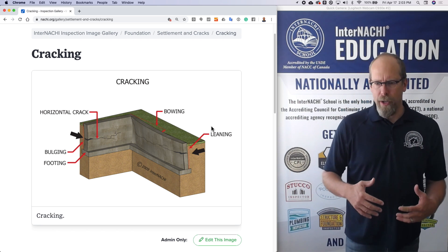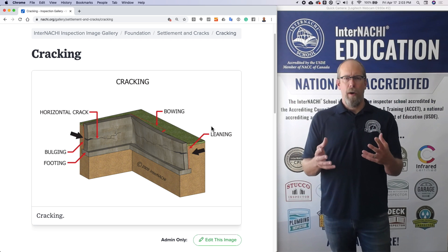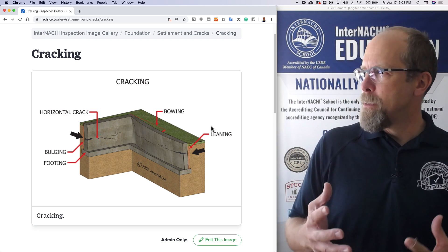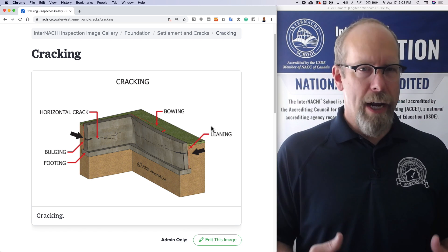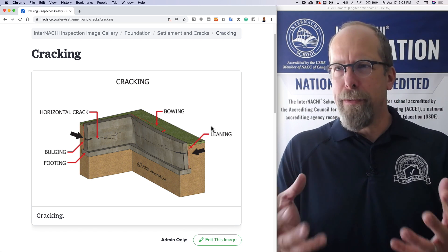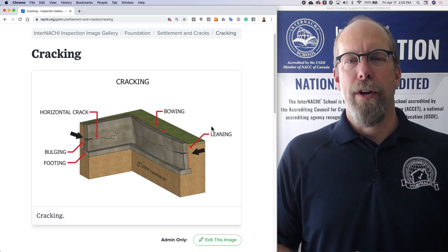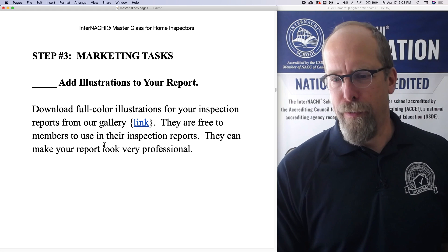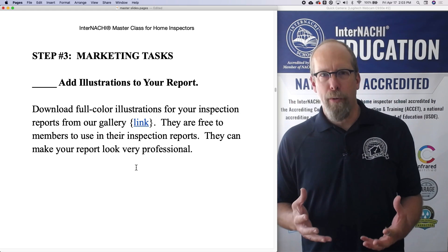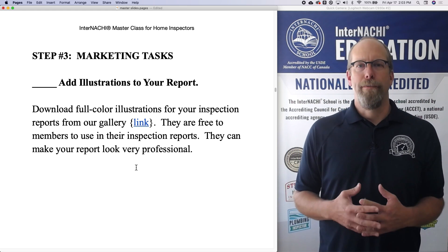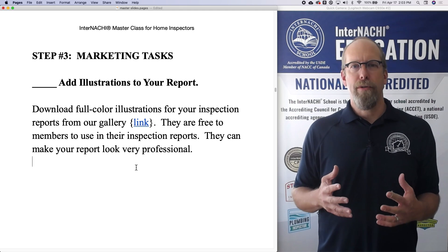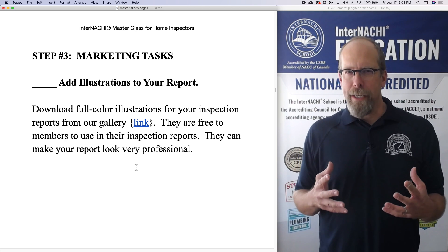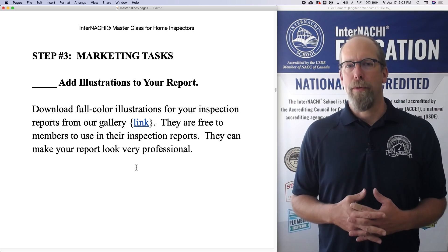You can simply download it, screen capture it, and then upload it into your inspection report. That gives more perspective, more details, more explanation, and more descriptive language in a visual format for your clients. This will help you create beautiful inspection reports and makes your report look professional. So click the link and start going through InterNACHI's gallery of illustrations that you can download and upload into your inspection report.